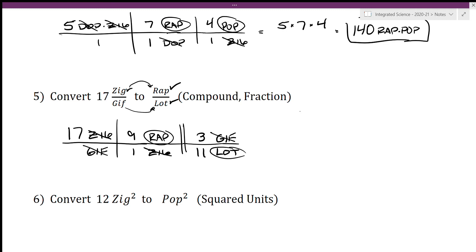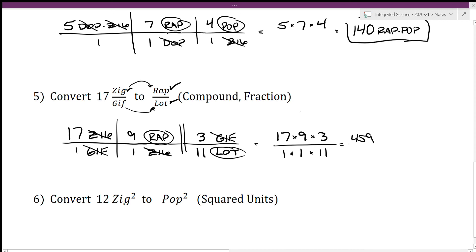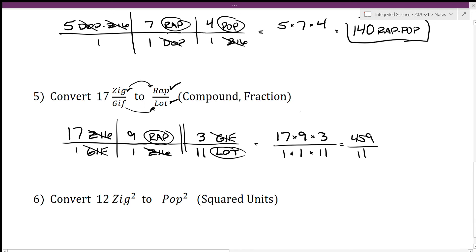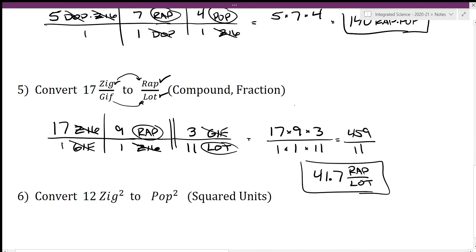My advice is to keep the fence post going left to right until all units are resolved, then do all the arithmetic in one step. Numerator: 17 times 9 times 3 equals 459. Denominator: 11. So 459 divided by 11 gives 41.7 wrap over lot. I could restart a new fence post at each step, but keeping everything in one line is a very good way to stay organized.